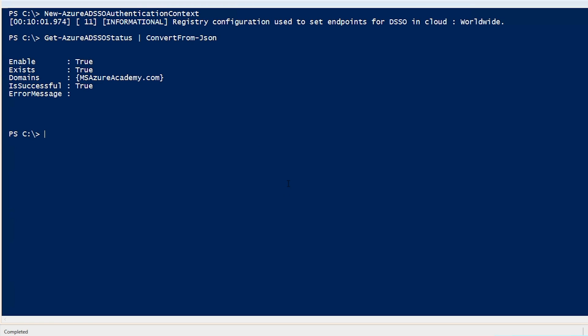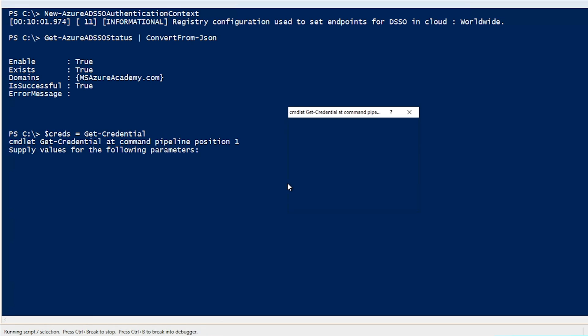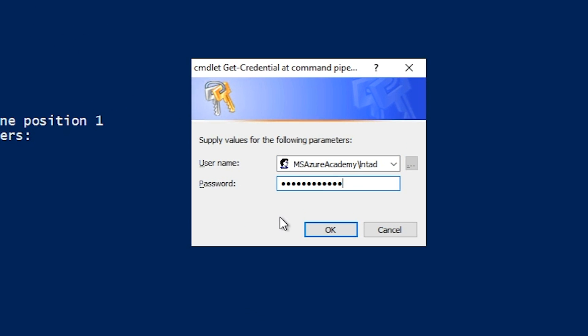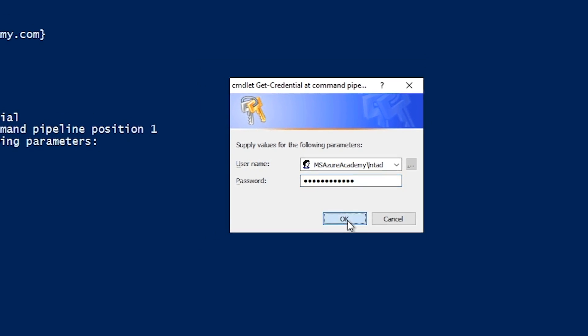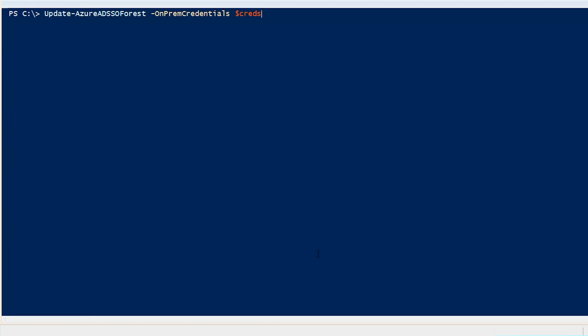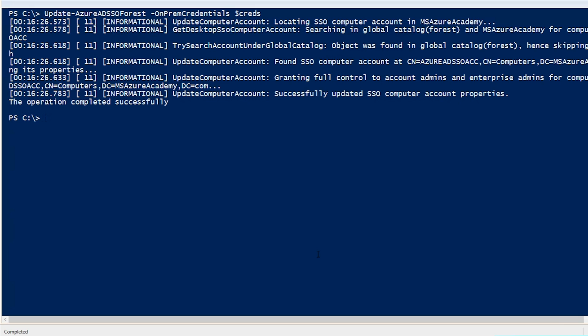What we're going to need to do is capture the domain admin's credentials so that we can update the Kerberos decryption key. For that, I'll use the variable $creds and do the get-credentials command. This needs to be imported in the domain name slash user SAM account format and then hit OK. The last command that'll actually do the update for us here is Update-AzureAD SSO forest-on-prem credentials and you pass the variable creds. This can all be automated so that it runs once a month and keeps your SSO key rolling over, hence more security.